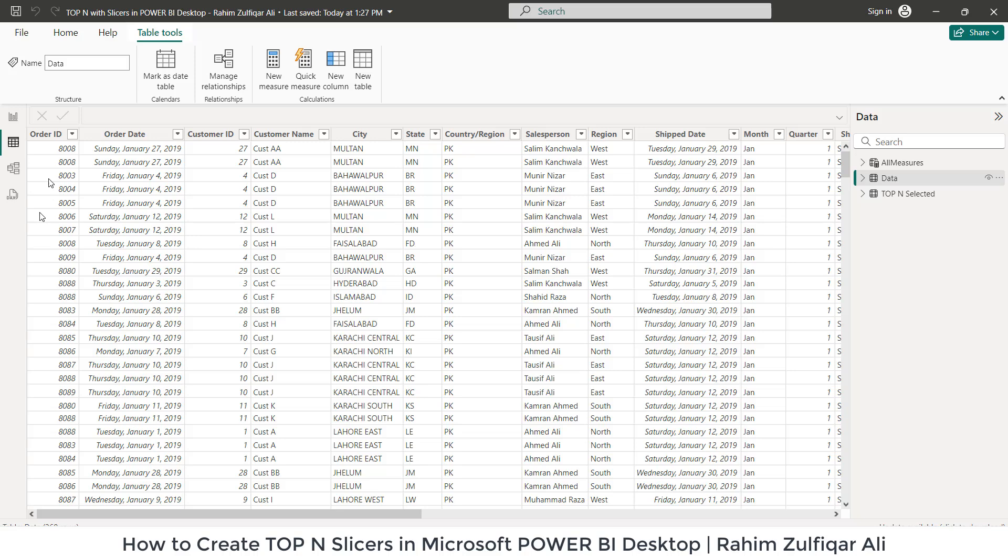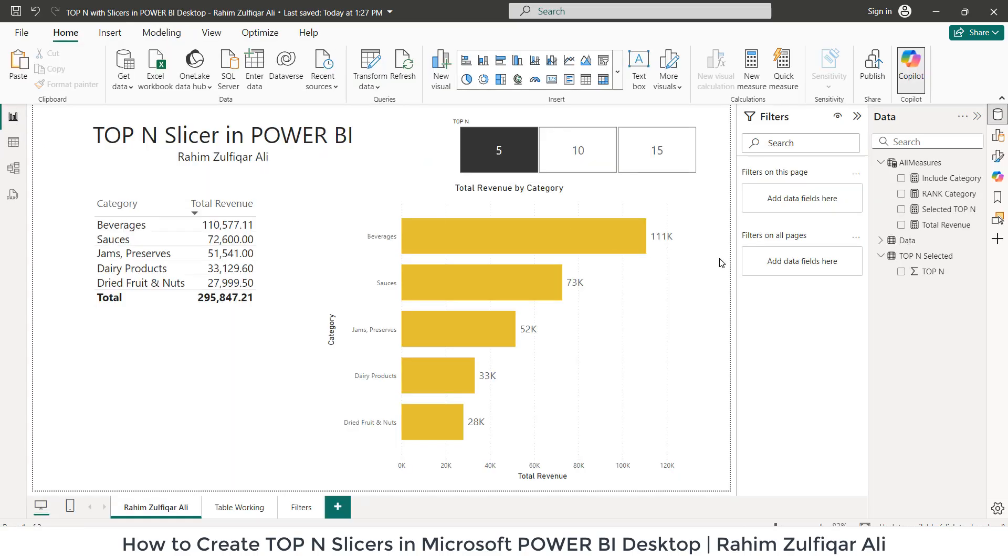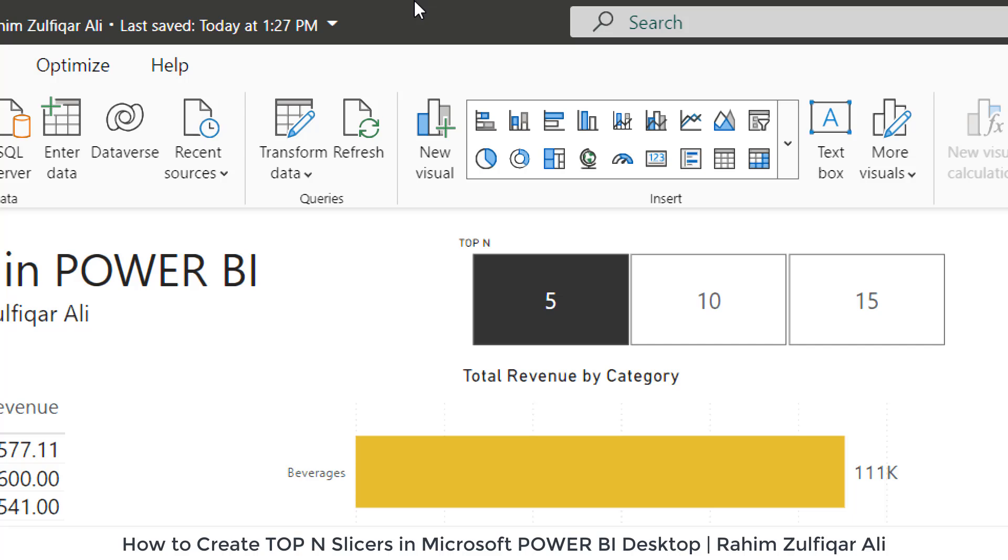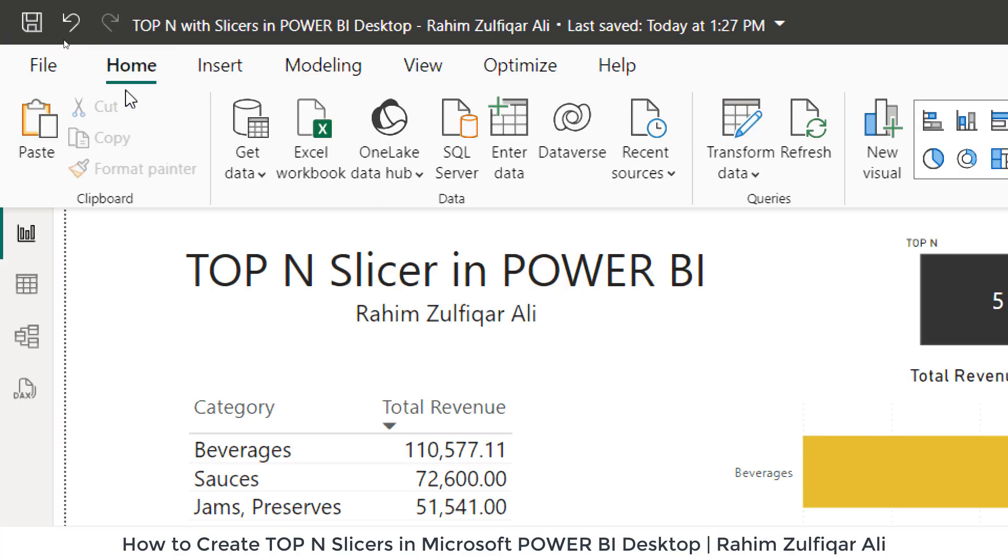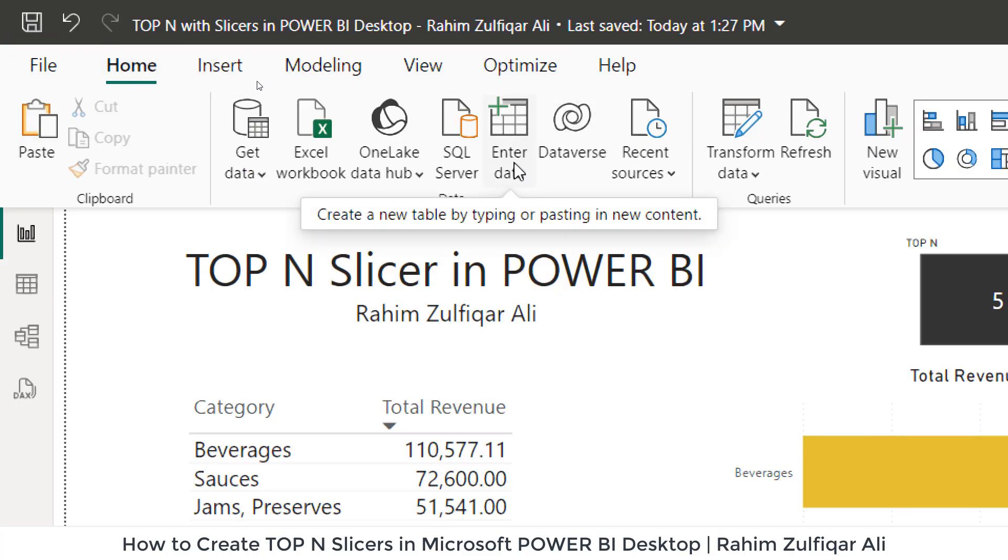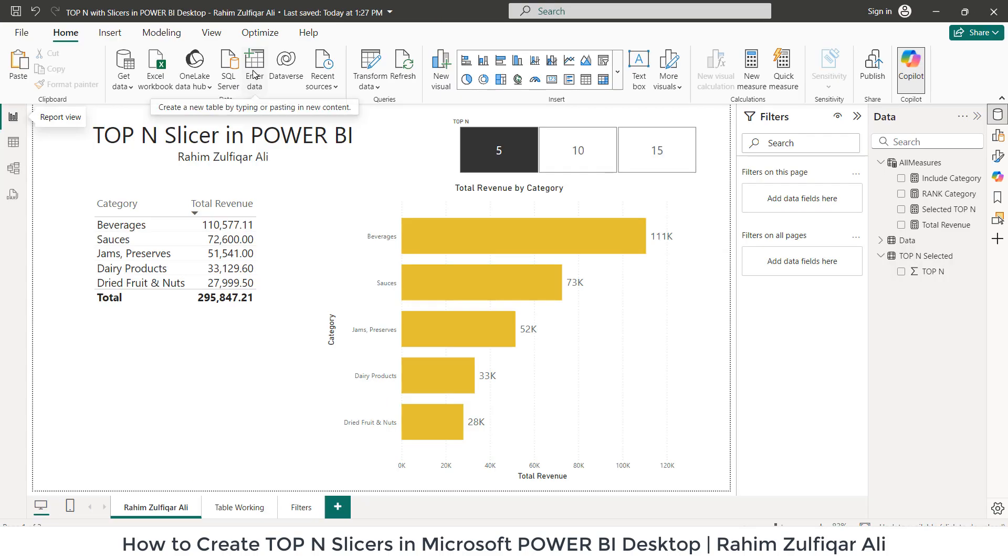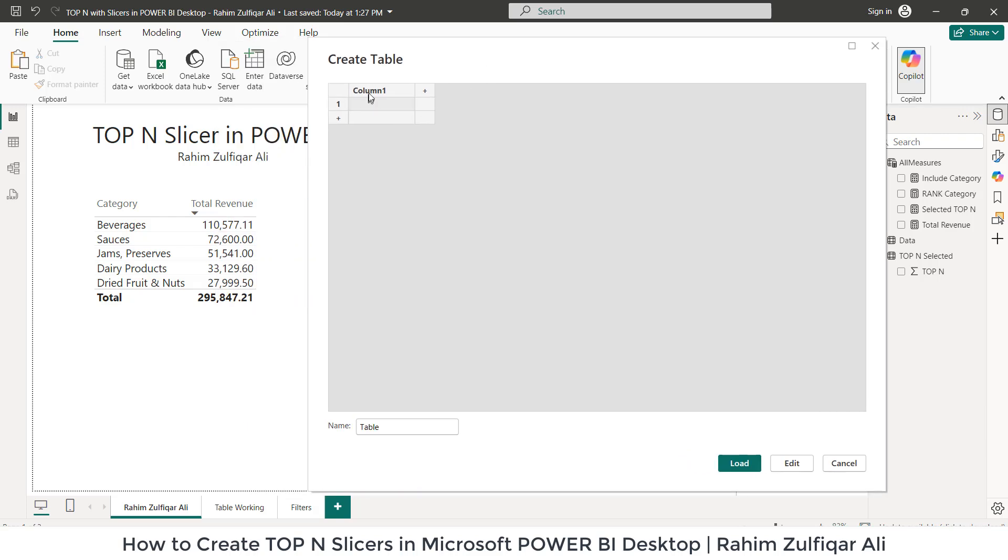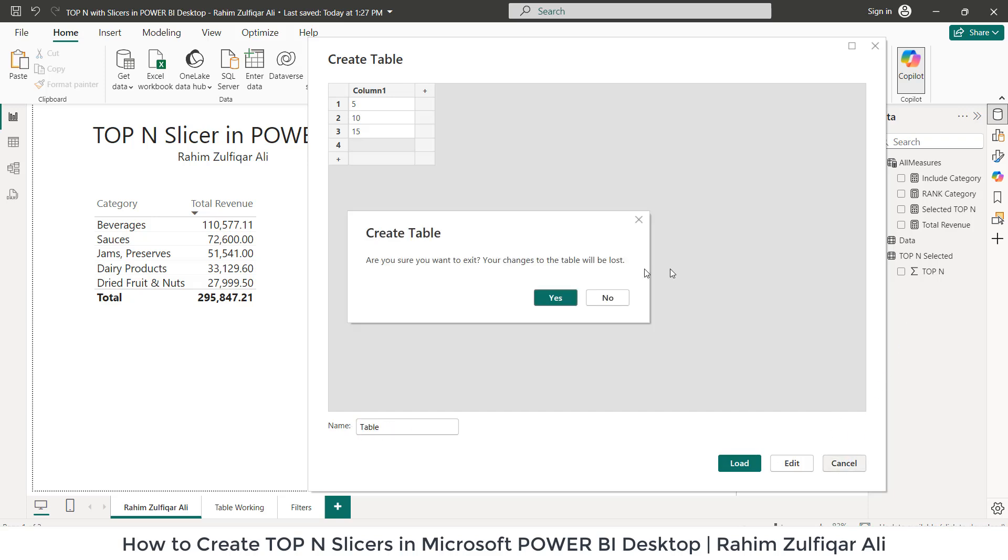The next step, which is very important, is to create this slicer: 5, 10, 15, 20, 25. So how to get started with it? You will go to Home tab and click on Enter Data. Once you click on Enter Data, it will open up a window of Create Table where you define the column name, and then you can write 5, 10, 15, 20, whatever you want. You also need to define the table name as well.